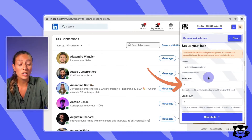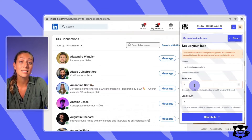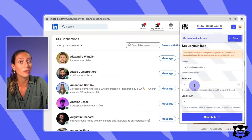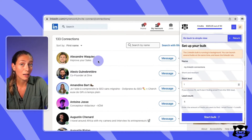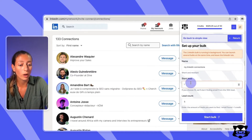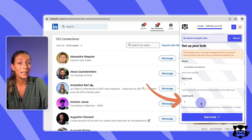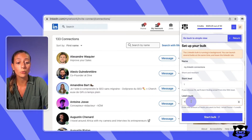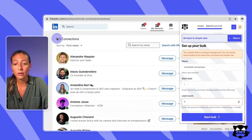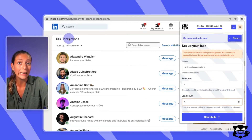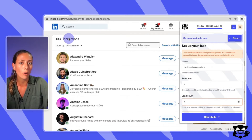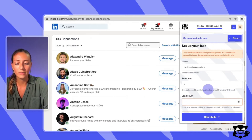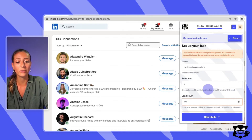Then choose from which connection you want to start. This is particularly useful if you've already scraped, say, the first 10 results and want to start from the 11th. Here I'll start from the first connection, so I put one. Finally, type the lead count — the number of leads you want to find emails for. I have 133 connections on LinkedIn, so I'll put 133 as the lead count.